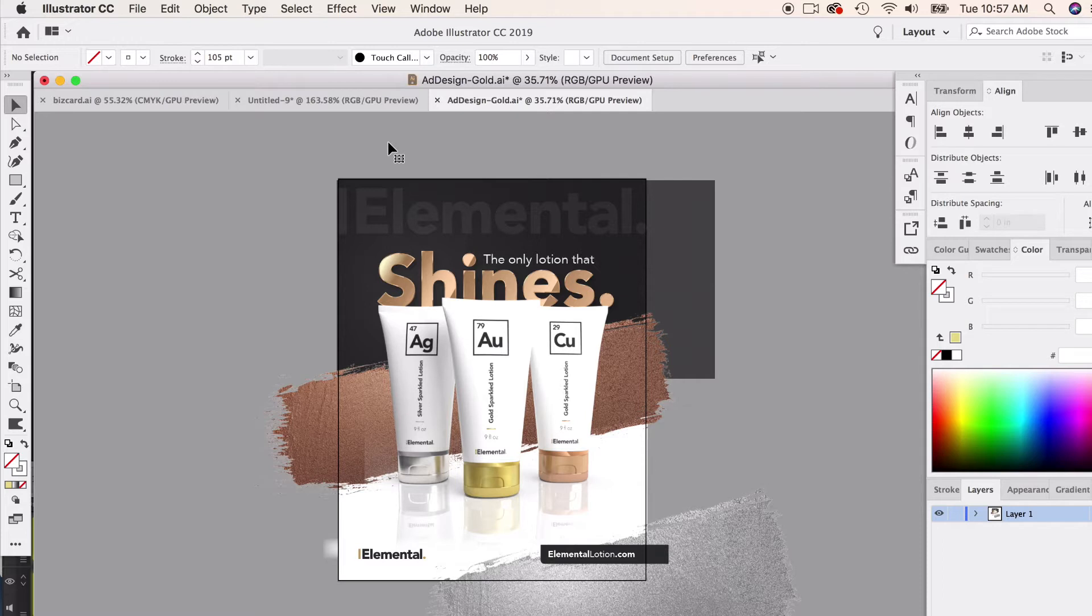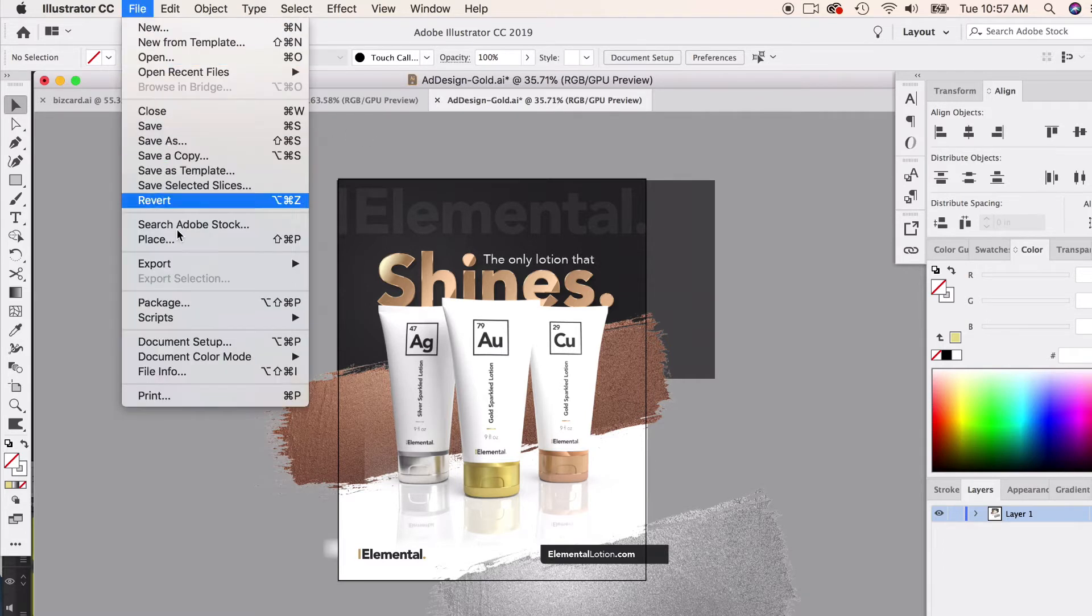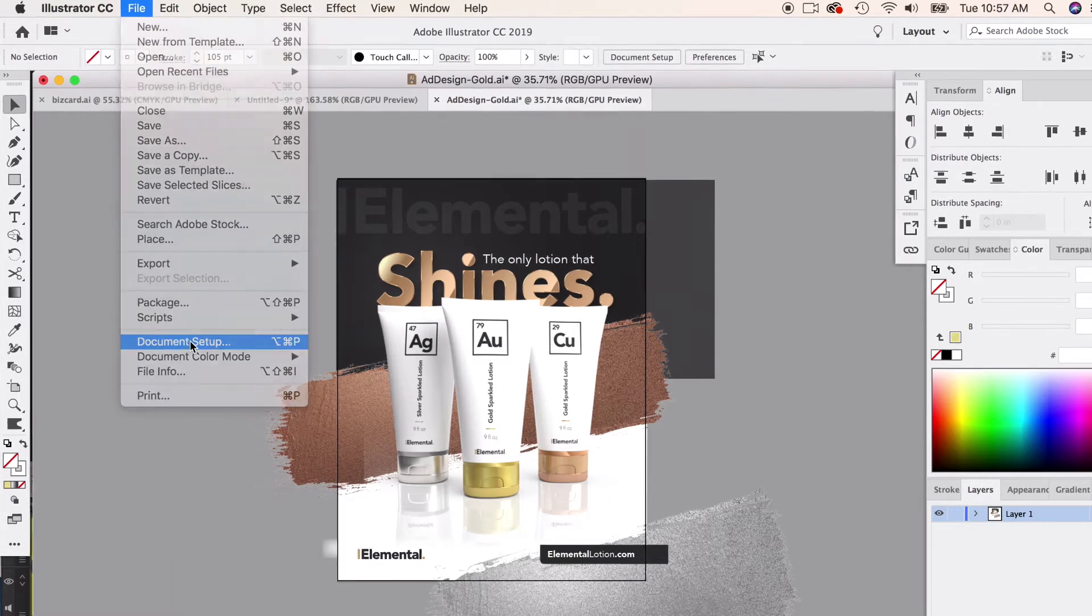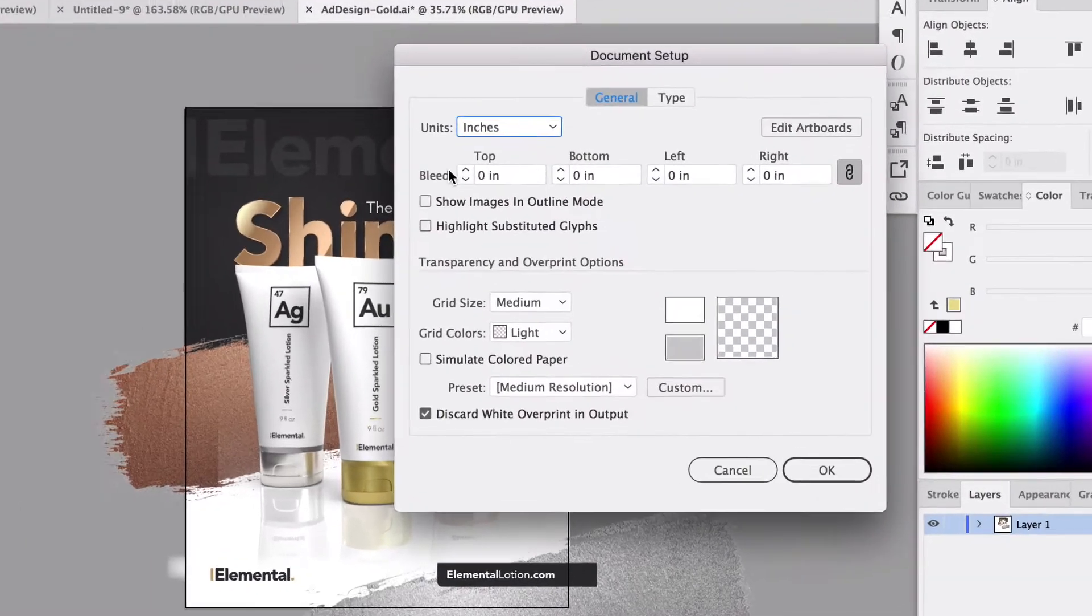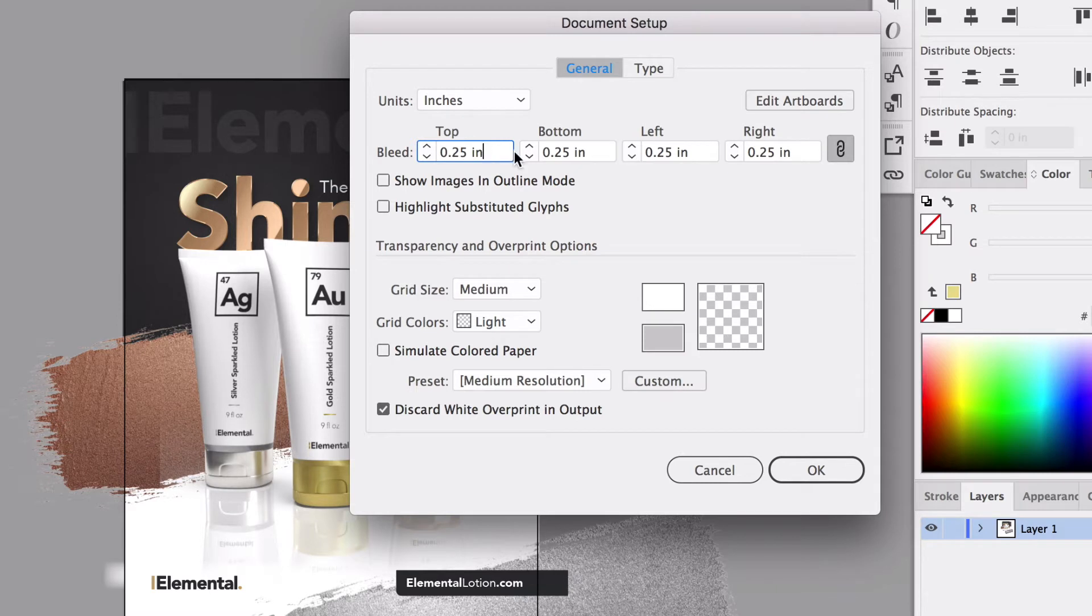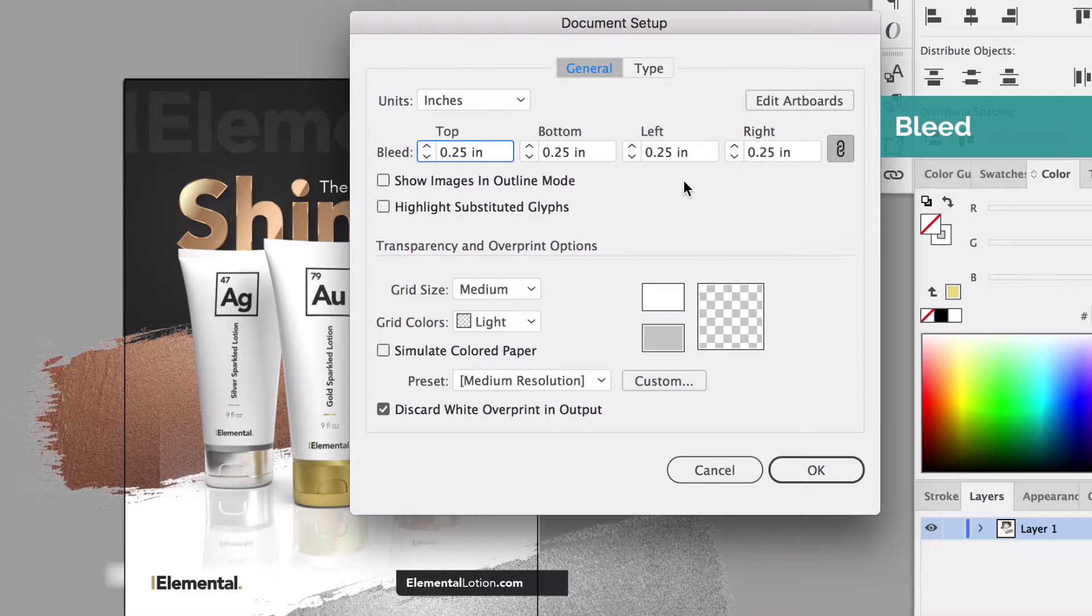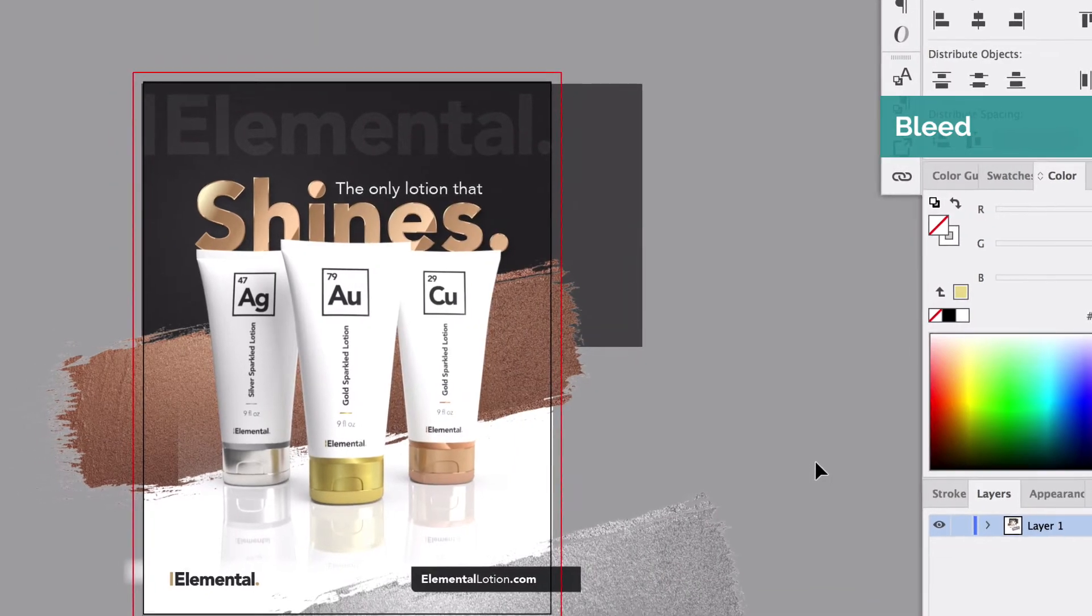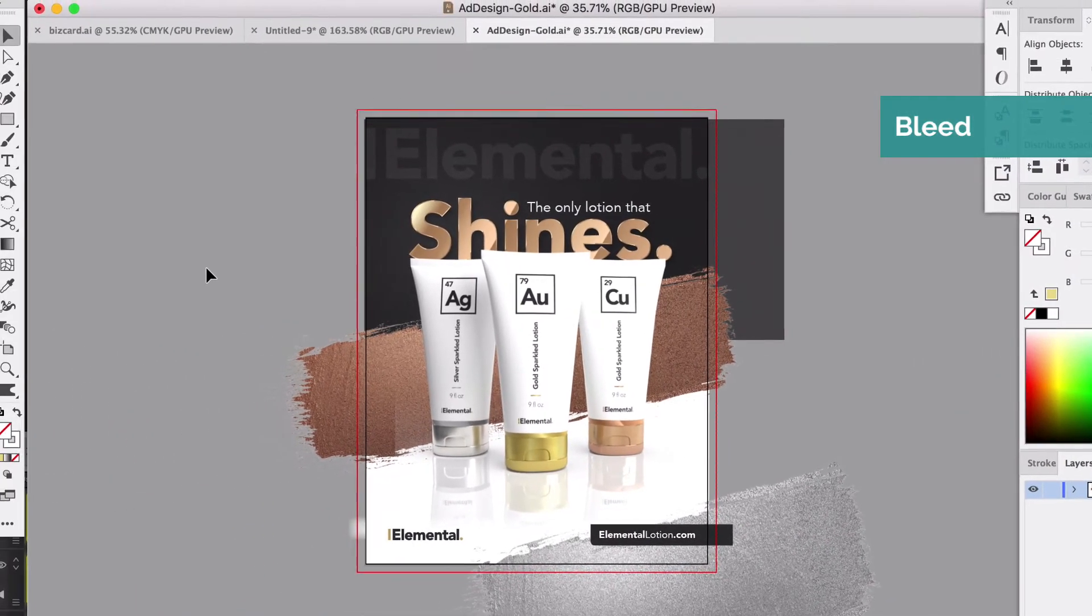We removed the bleed so it wouldn't be a distraction a few lessons ago, so I'm just going to go to File and add that bleed back in. I'm going to go to Document Setup and add my quarter of an inch bleed. The top and bottom put together is a half an inch and the left and right is a half an inch, so that will be the final bleed size on the ad specs we looked at.